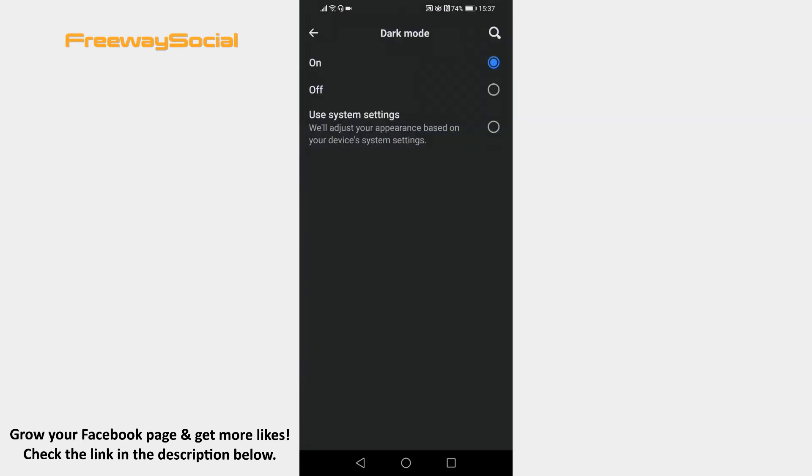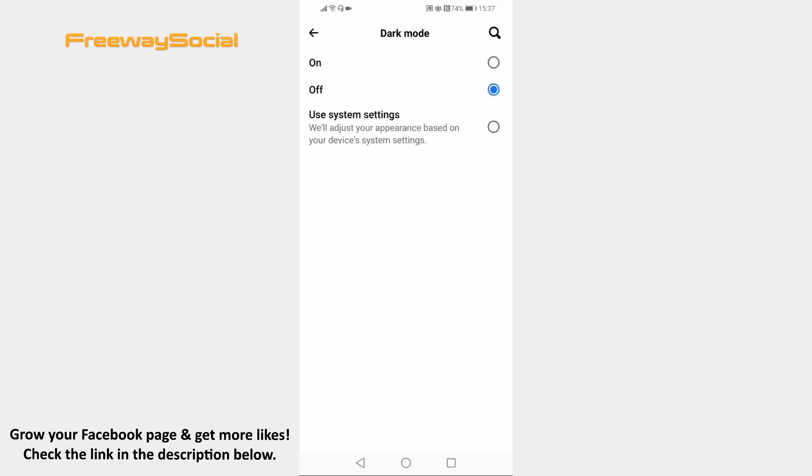Select off to disable Facebook's dark mode and display Facebook in light mode. Done! You have enabled light mode on your Facebook app.